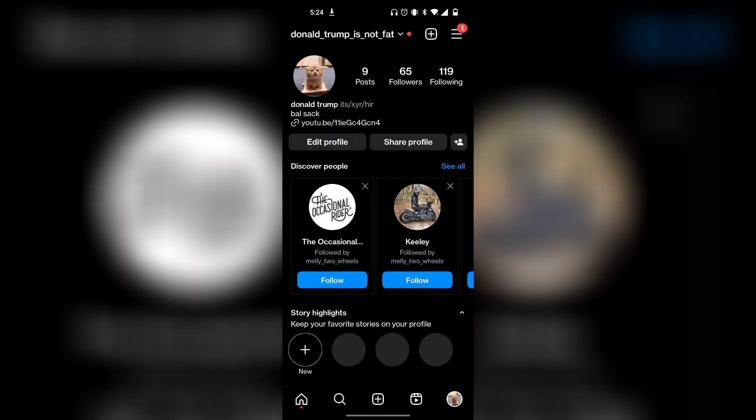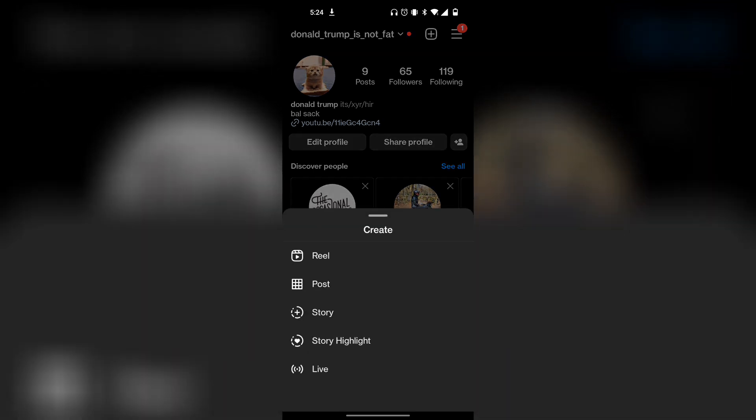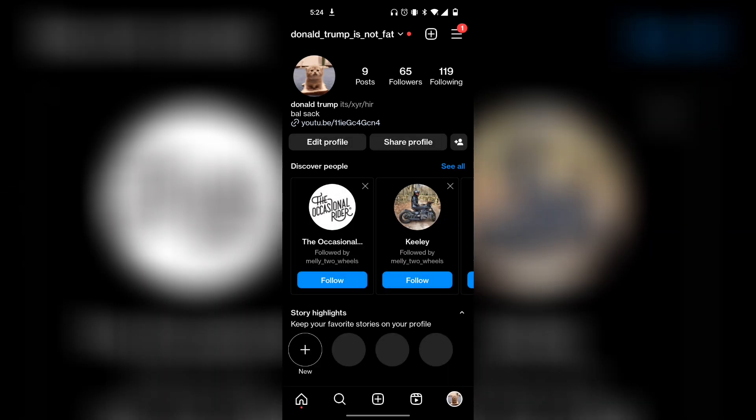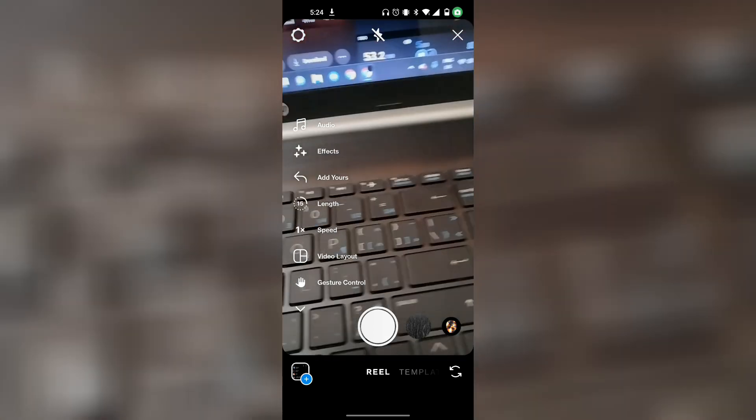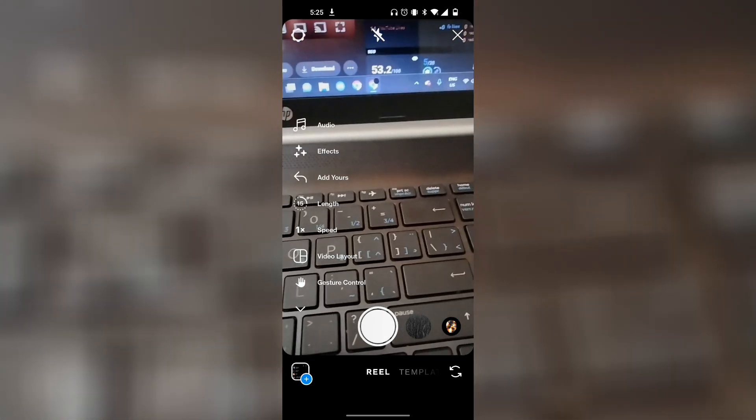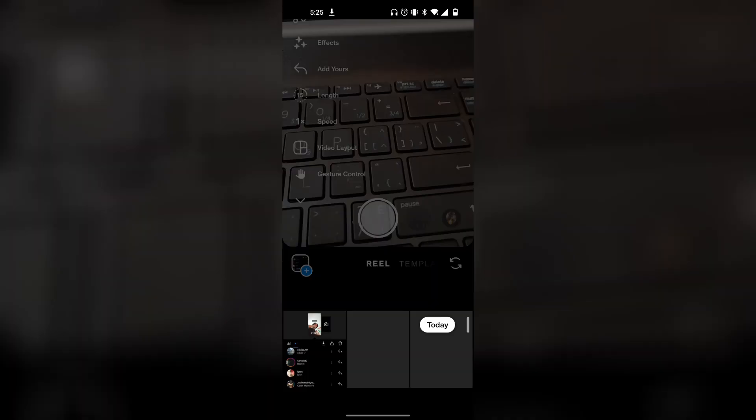At the top right corner, there's a plus button. Click on that and then click on Reel. Once you're in Reels, you can either select a photo or video from your gallery.